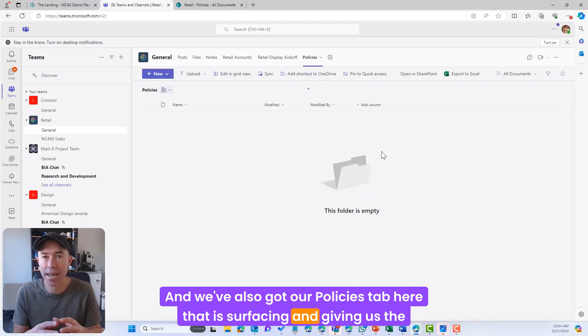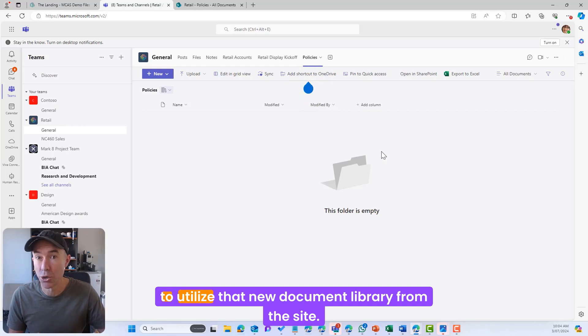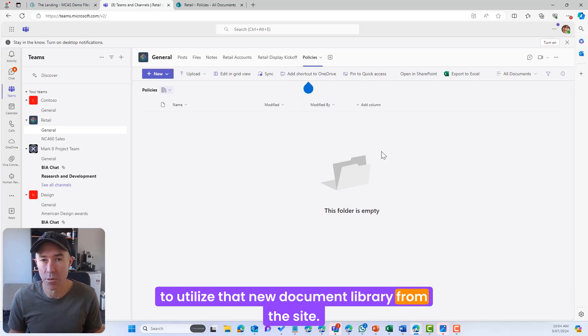That is surfacing and giving us the ability to utilize that new document library from the site.